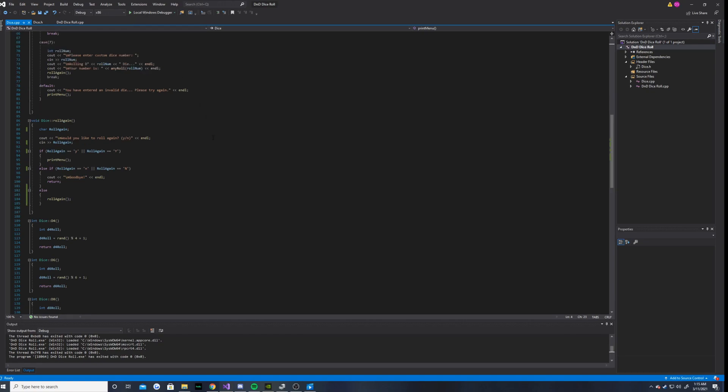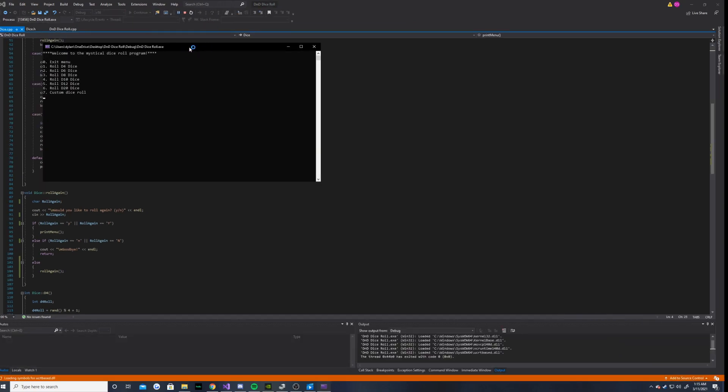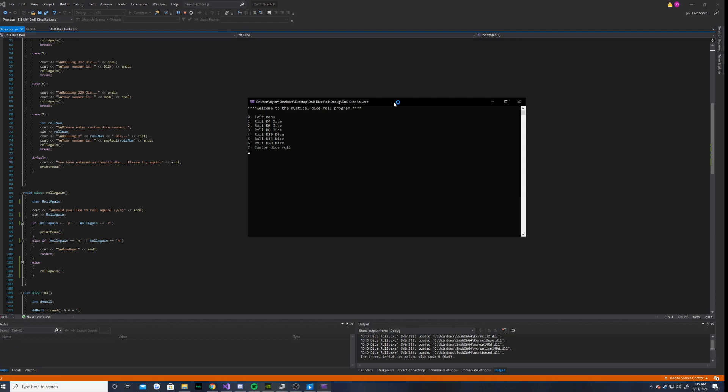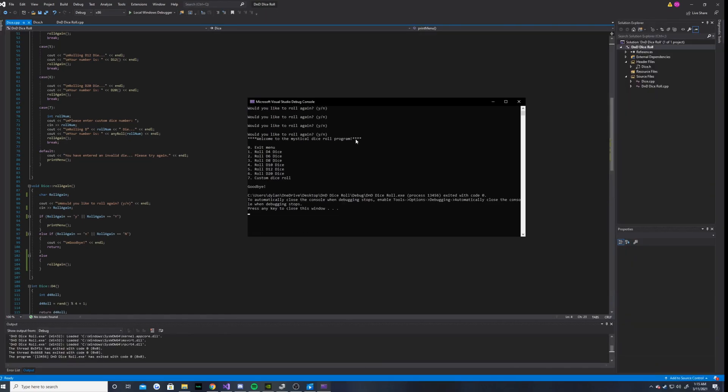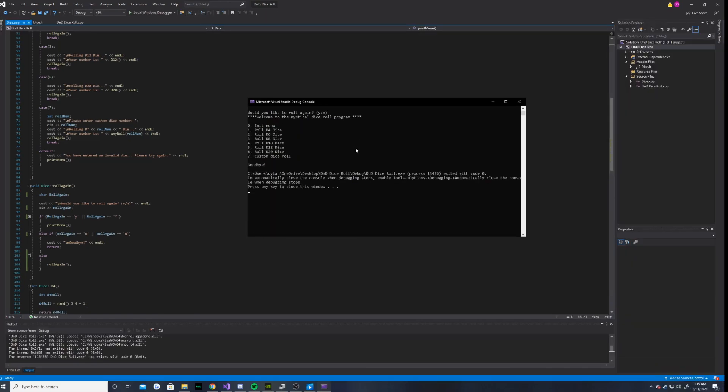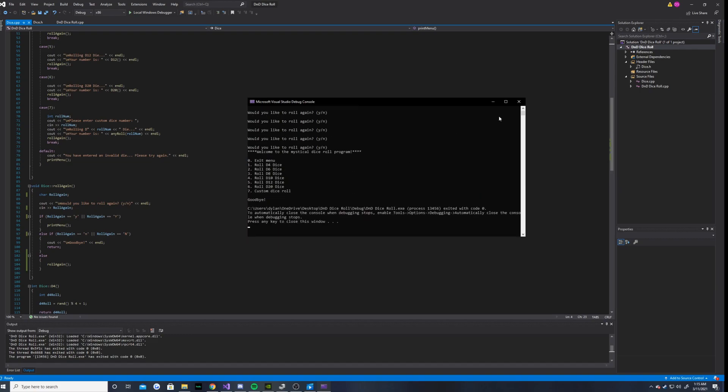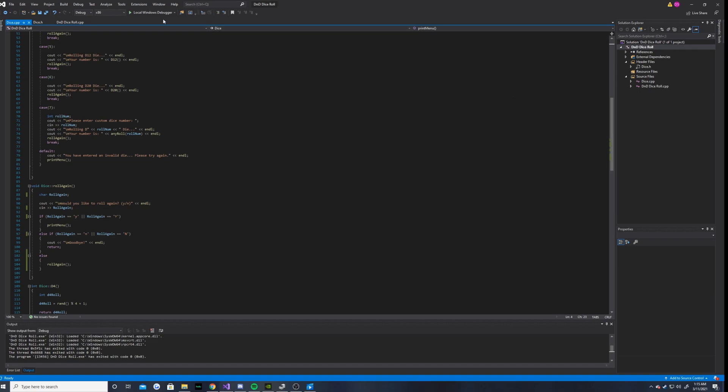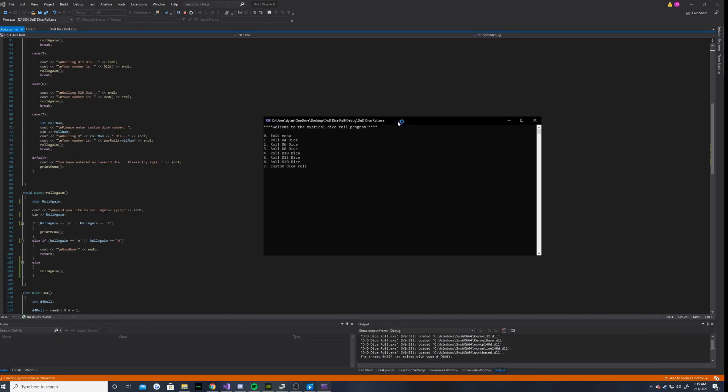Now, one thing that I need to fix with that program is obviously the problem here, which is if I do that. And it's going to ask you a bunch of times if I would like to roll again. And actually, in fact, this time something went horribly wrong. Let's try this again.